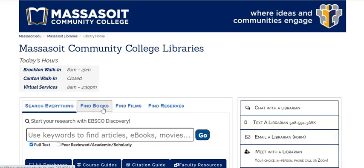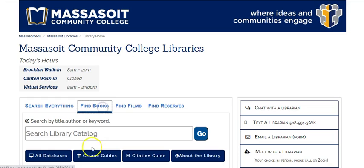This video will show you how to search for materials in the Massasoit Library catalog. Start at library.massasoit.edu and click on the Find Books tab.